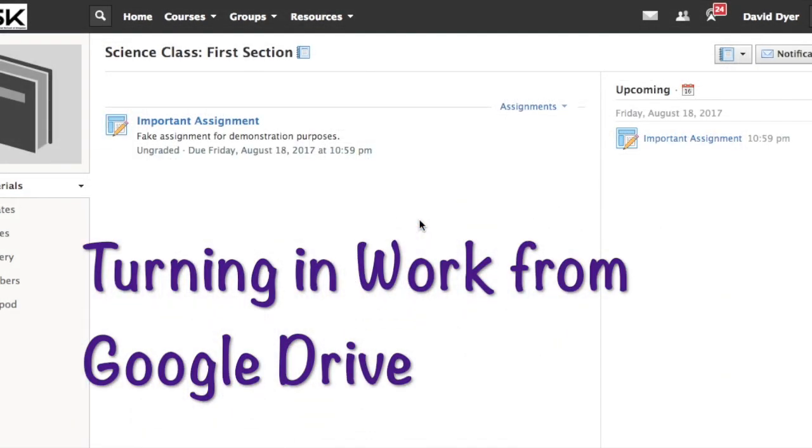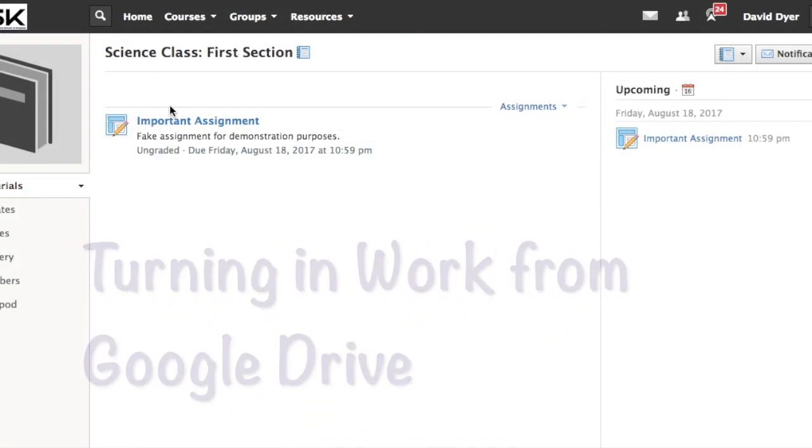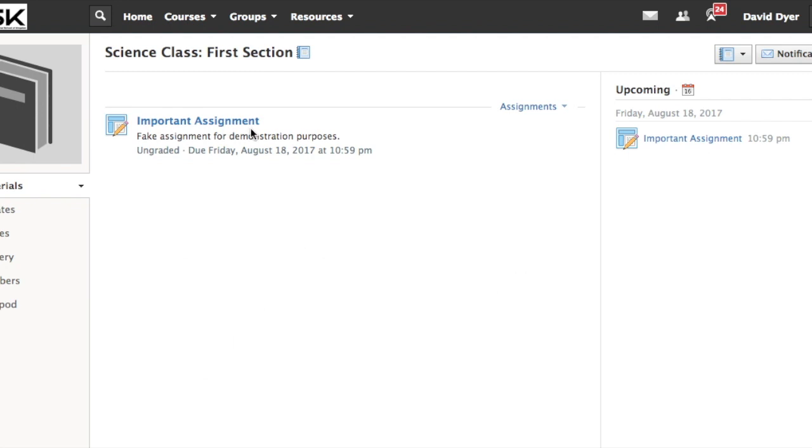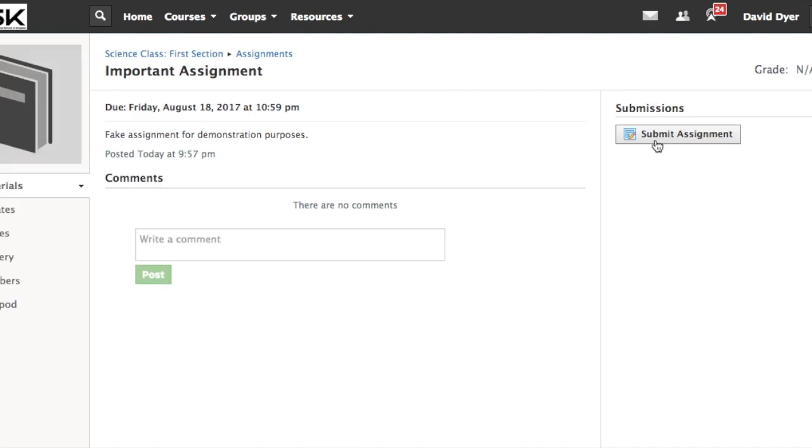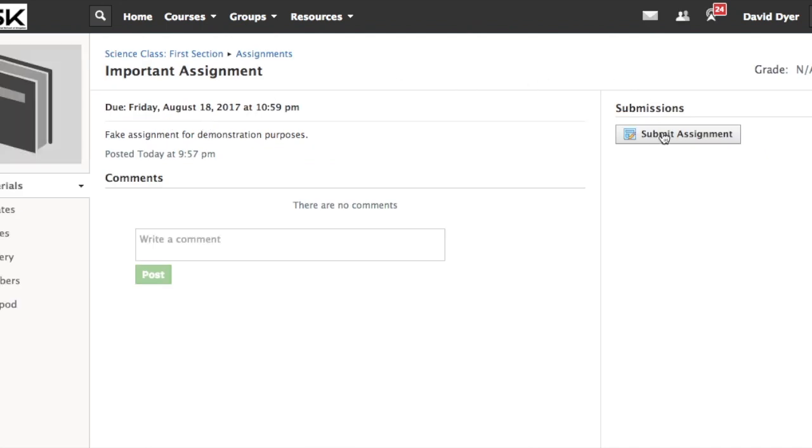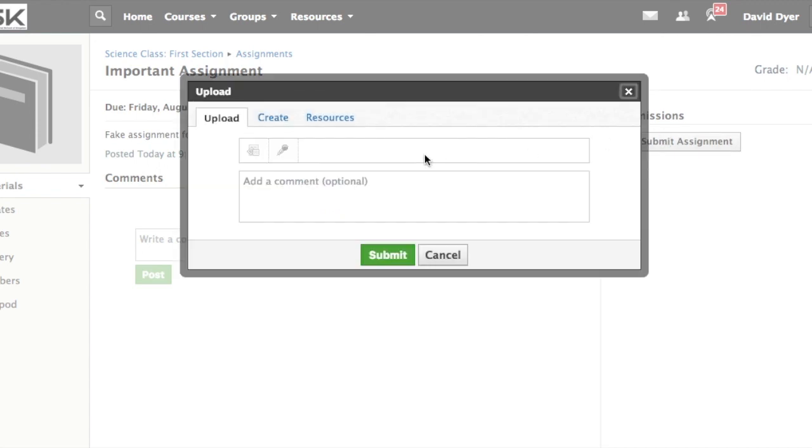And here's what it looks like when our student turns in an assignment. They're in science class. They've got the important assignment coming up and here's the reminder. They go submit assignment or resubmit assignment and in this case it's going to take them to the standard assignment turn in choices.